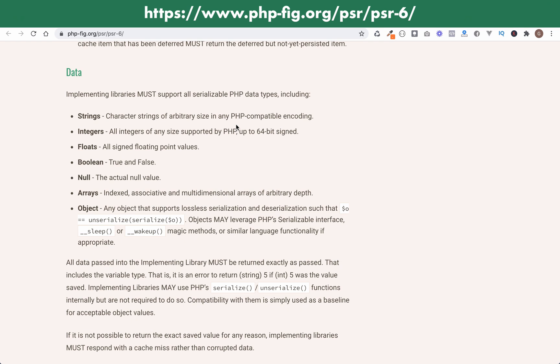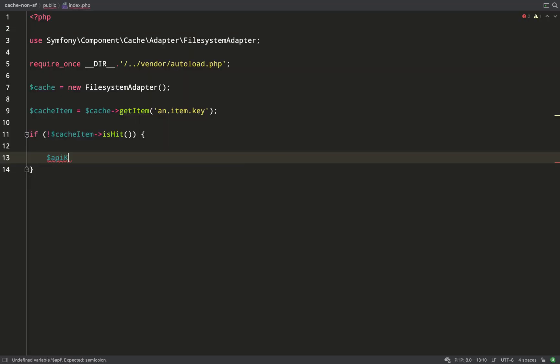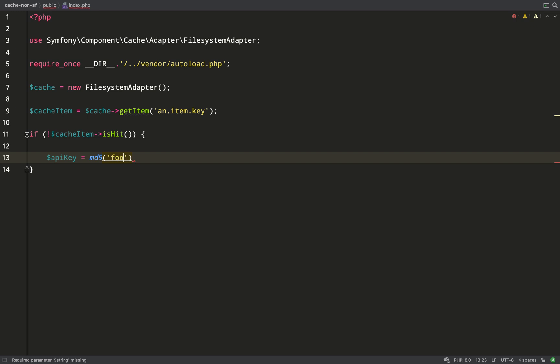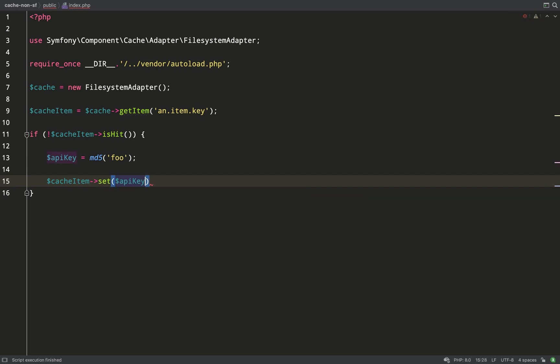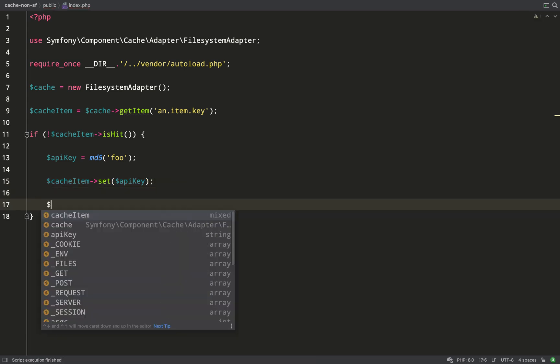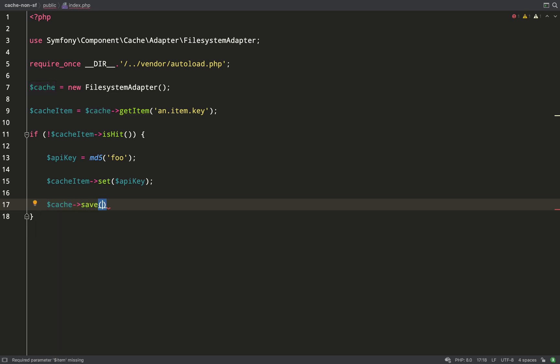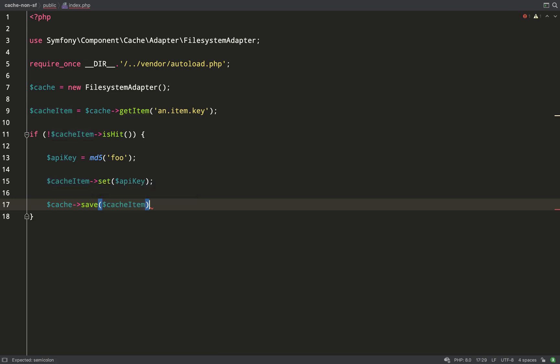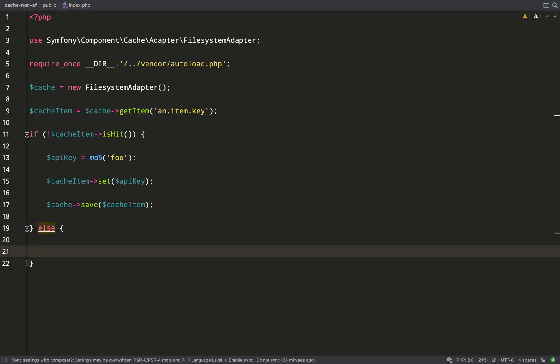This is PSR-6 standard for PHP caching. As you can see, these are the data types, all the usual suspects: strings, integers, floats, boolean, null, arrays, or objects. So, if you're trying to cache something which isn't on the list, they're not ready for caching or caching ain't ready for you. Either way, you're doing something pretty strange. But what we're going to do is start off by caching a string. What I'm going to do is mimic the creation of an API key by just creating the MD5 hash of a string. And then what we do is we set the value of the cache item. So, the cache item isn't a value. The cache item has a value. Very important to know that concept. And then what you do is you save the cache item to the cache or to the cache pool. So, that's what will happen if the item isn't found.